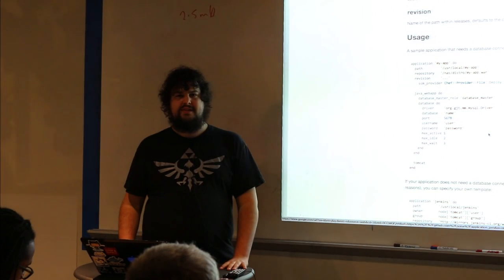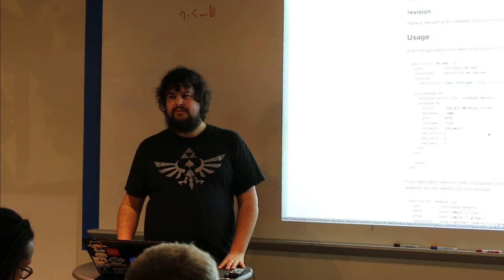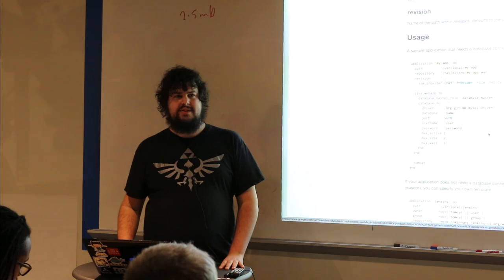Any other questions? All right, thank you for your time.